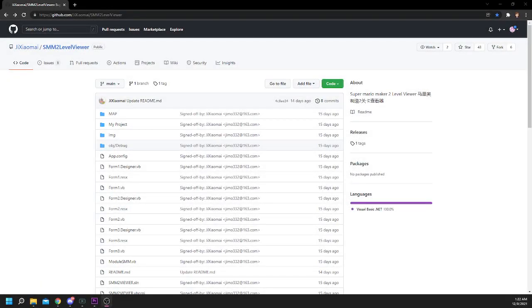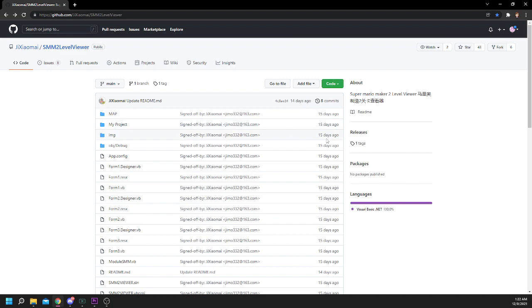The next step is obtaining the Level Viewer. You'll get this from GXiaomai's SMM2 Level Viewer page on GitHub. Once you're on the page, all you have to do is go to the tab on the right, Tagged Releases,